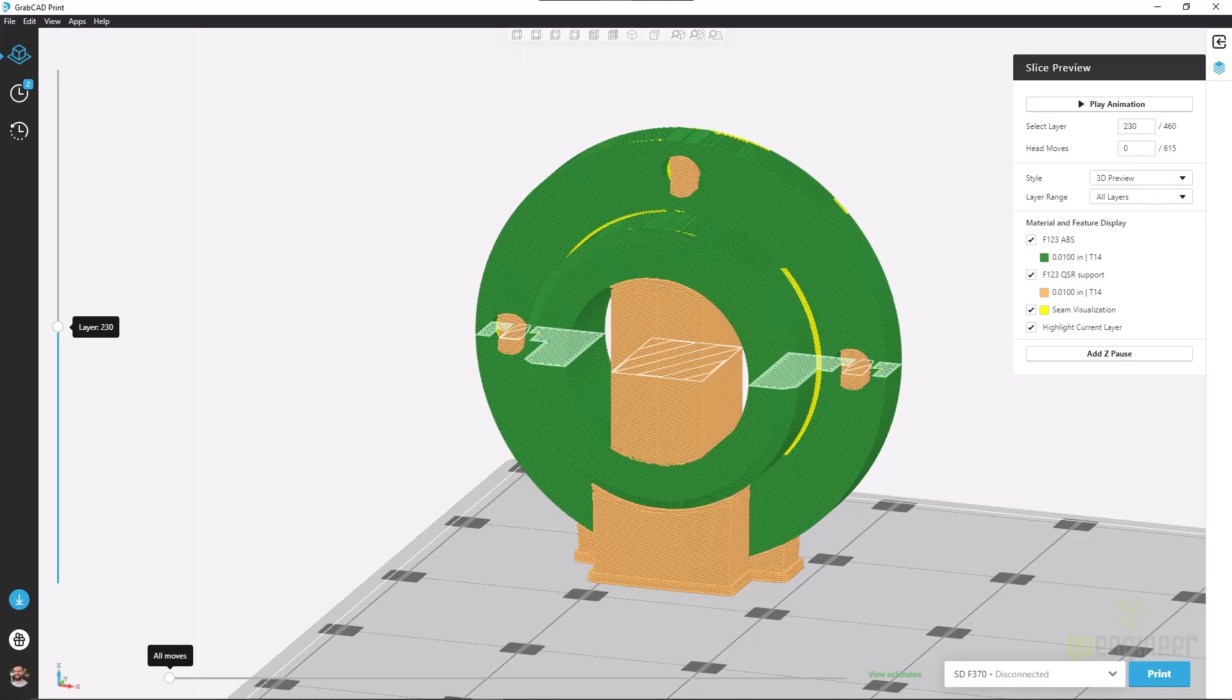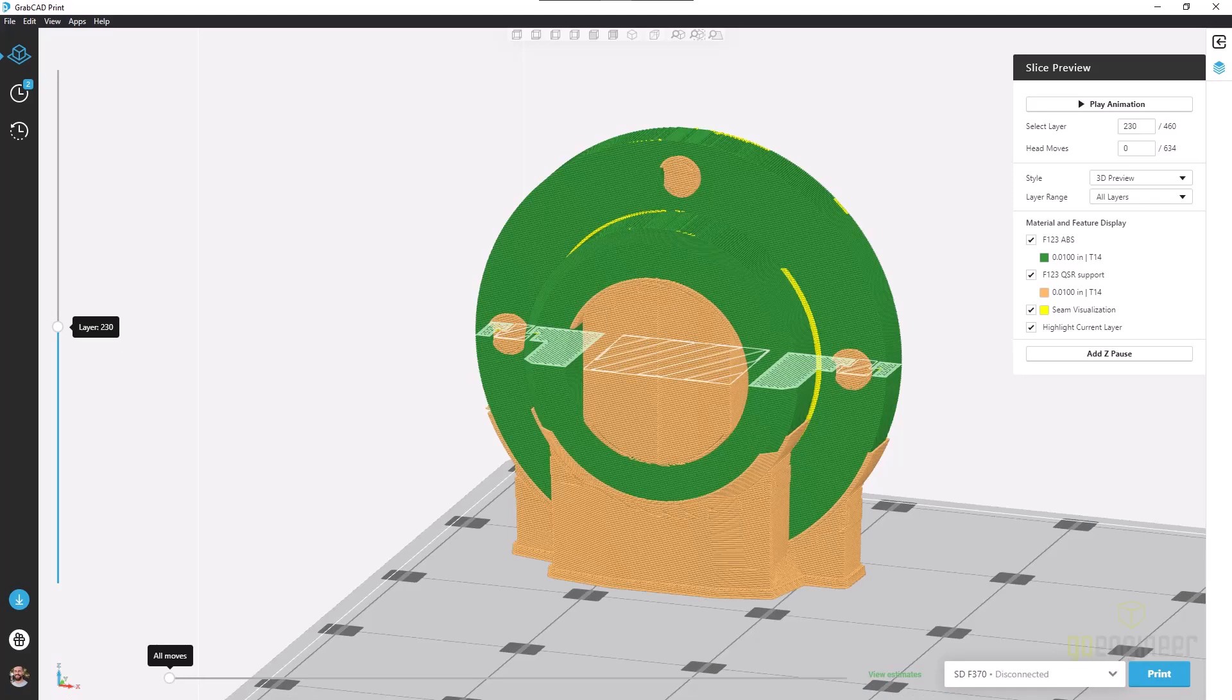But when we push this threshold up to 70 degrees, we now see a lot more faces fall under that threshold. We're using a lot more support material, but we're holding our part more firm, more rigid, and potentially getting better quality.